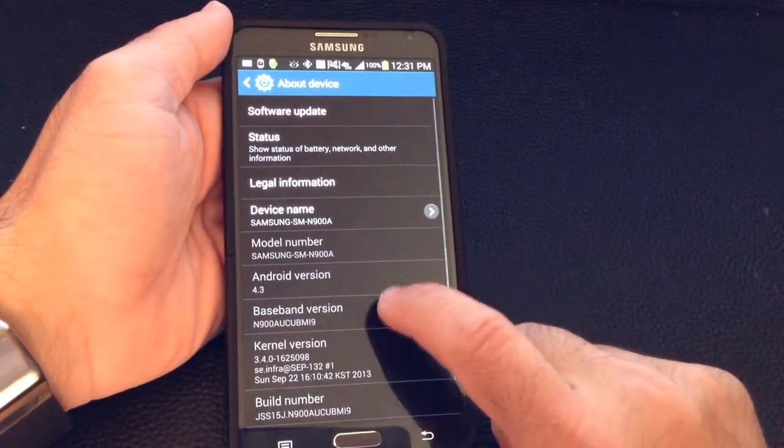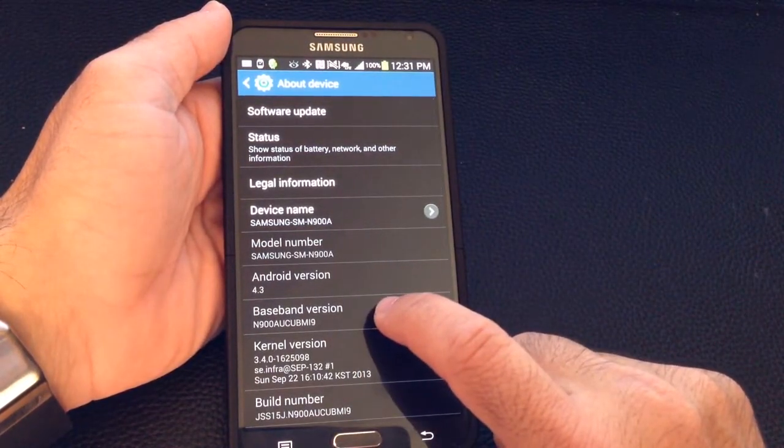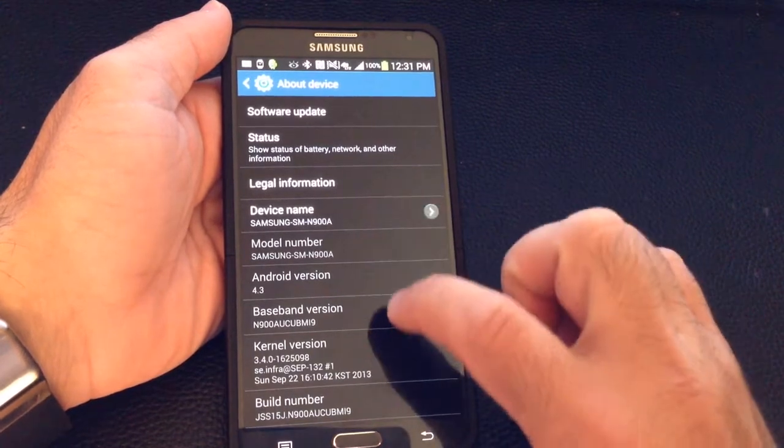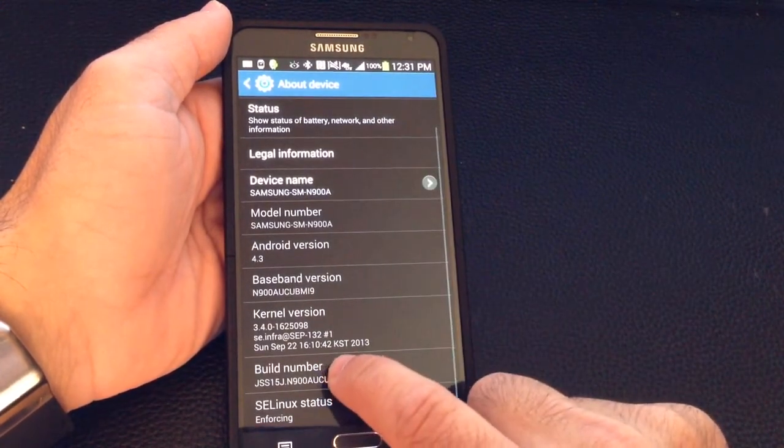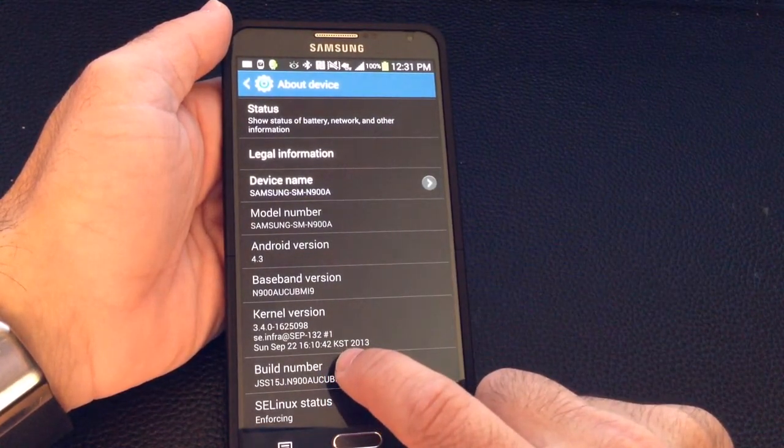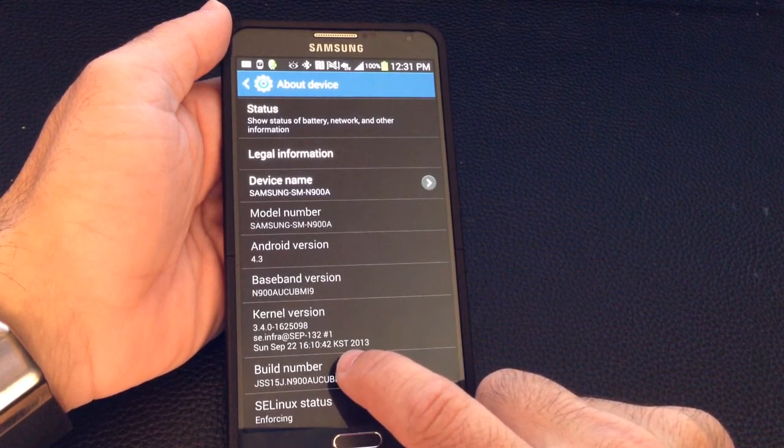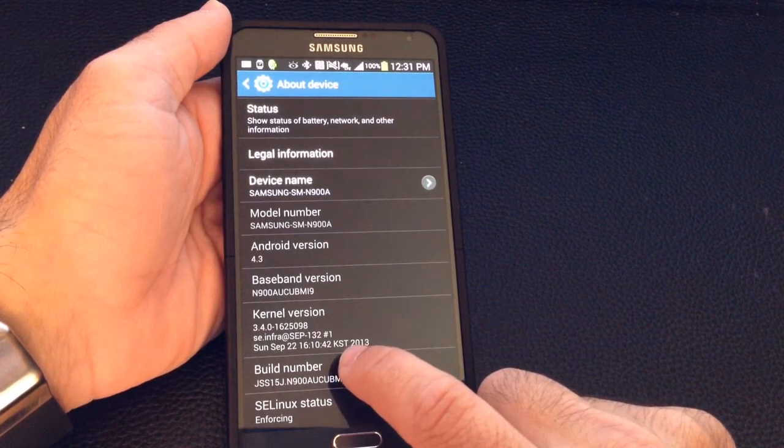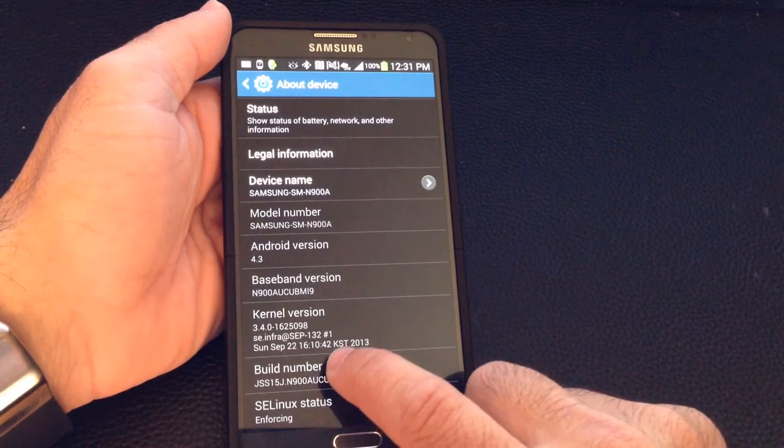You see where you have the actual build number - let's see, where do we see it - right here, this build number. What you're going to do is tap this a number of times to be able to show the actual developer options, so watch.